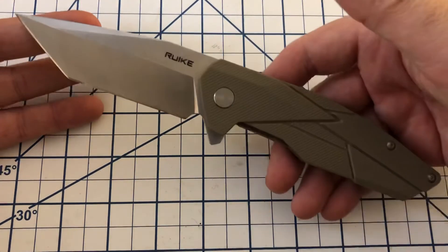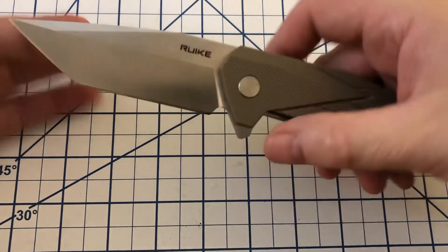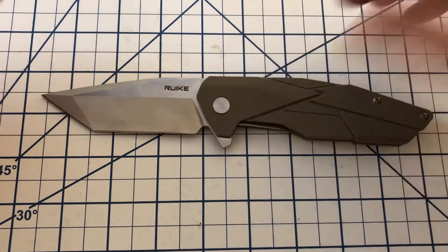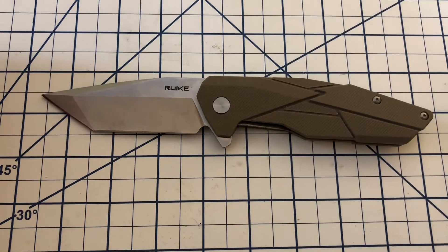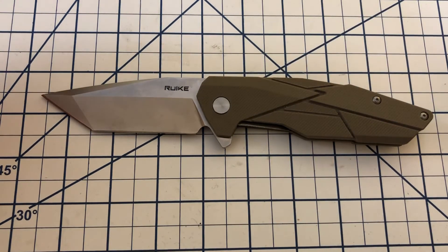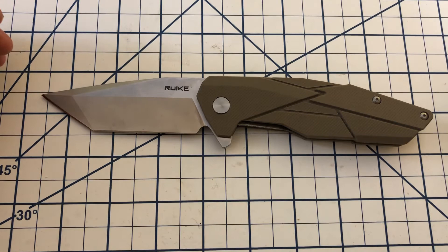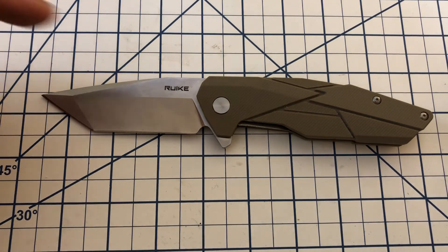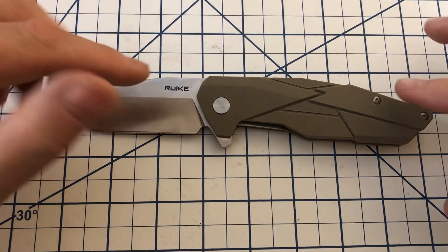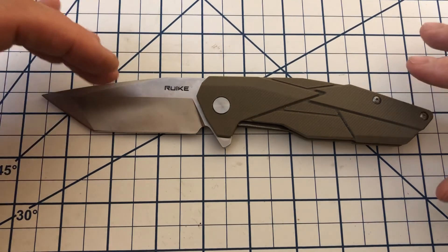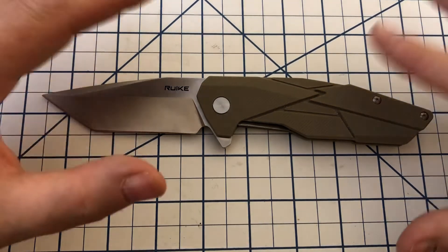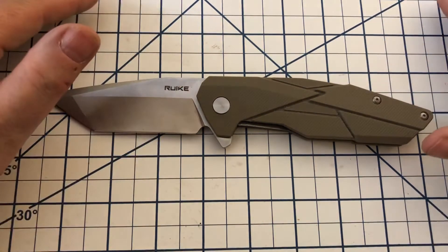That said, you know, if you like Tantos, this is a really nice knife, especially for the money. Now, I did look, and I think these are running about $50 to $52 now. I know I did not pay that.